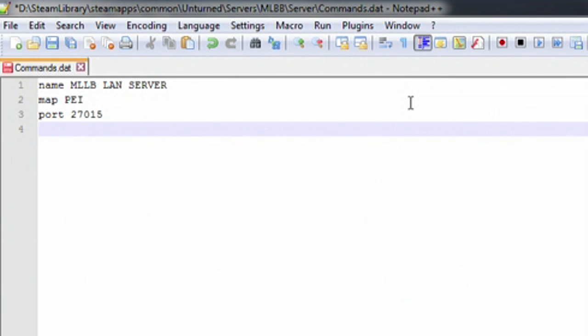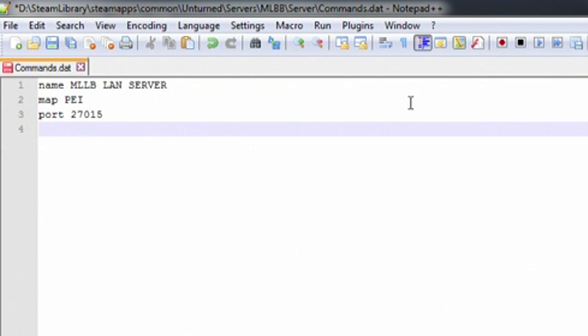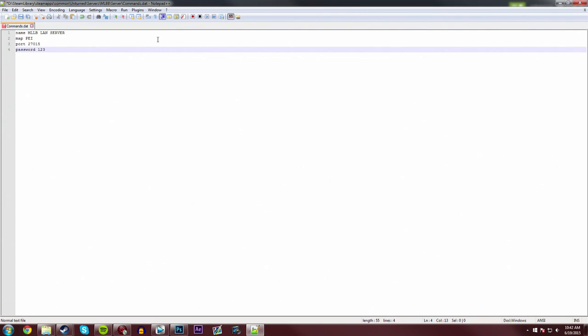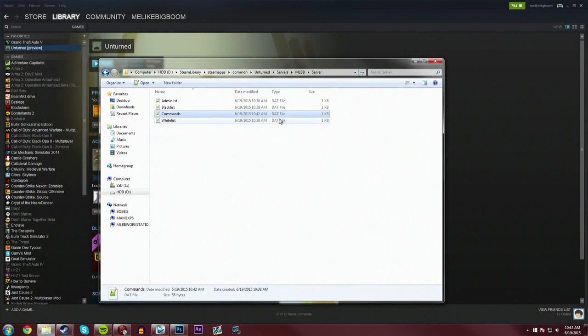Below that, if you'd like, you can set a password by typing in password, and then typing in the password after that. We're just going to set 123. If you don't want a password, then you just completely remove that whole entire line, and just leave it like this. I'm going to have a password on mine, just in case. And from here, you're pretty much good to go. So, you can just Ctrl-S and save it, and then close it.